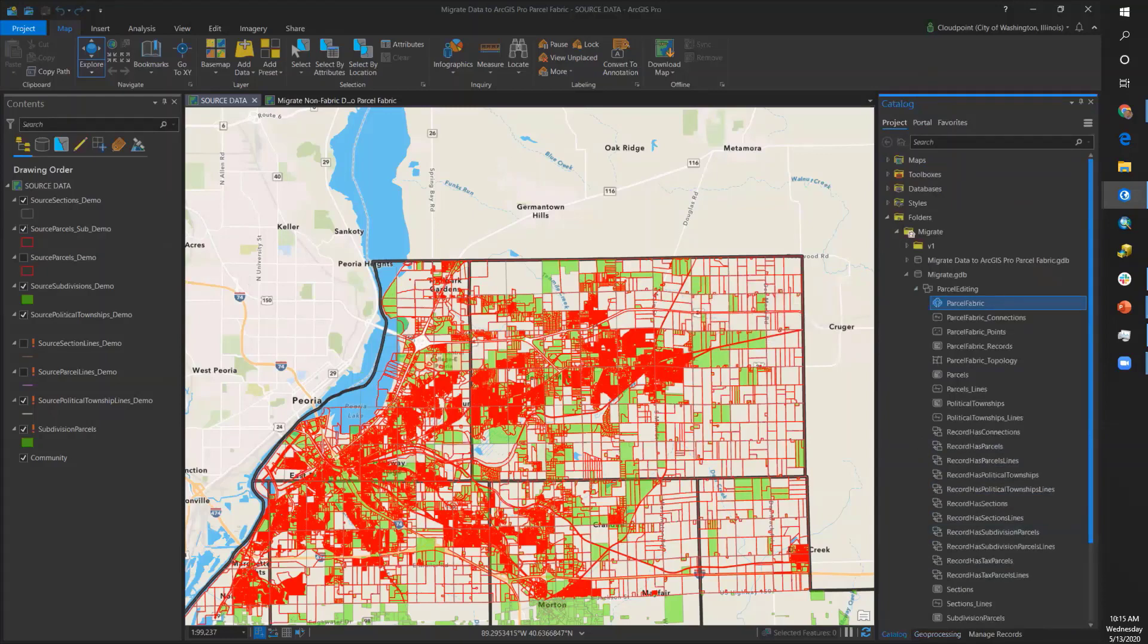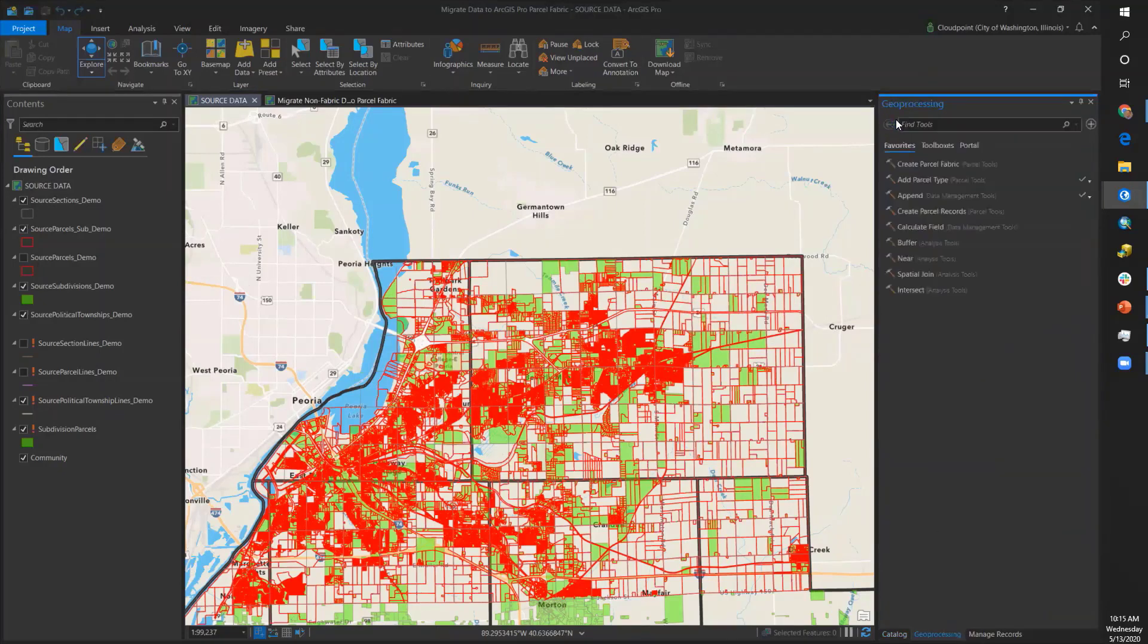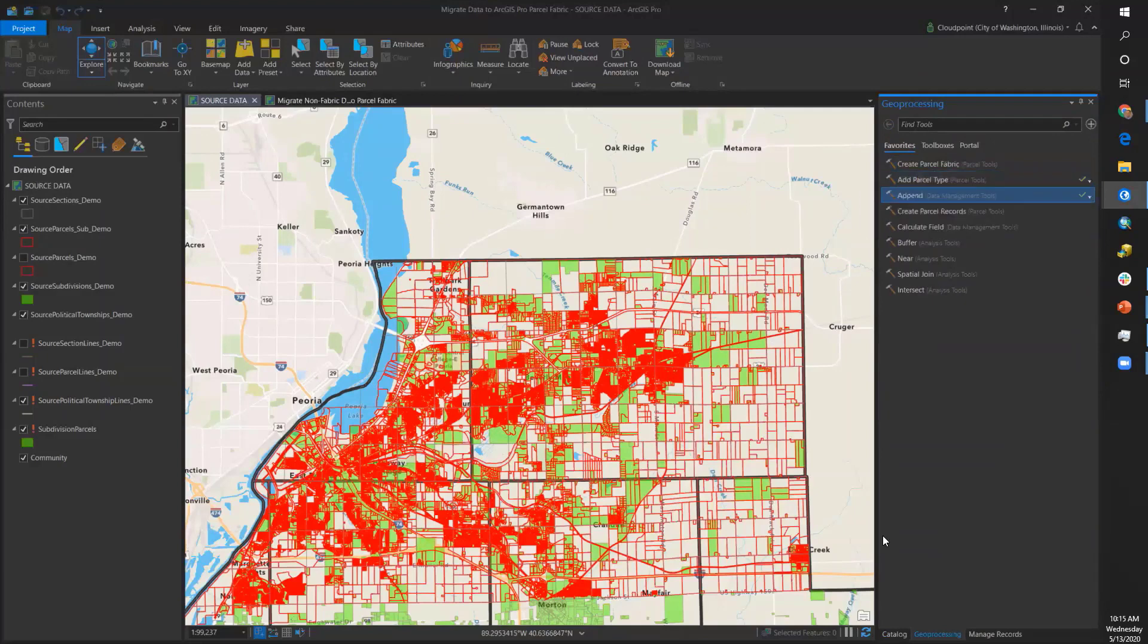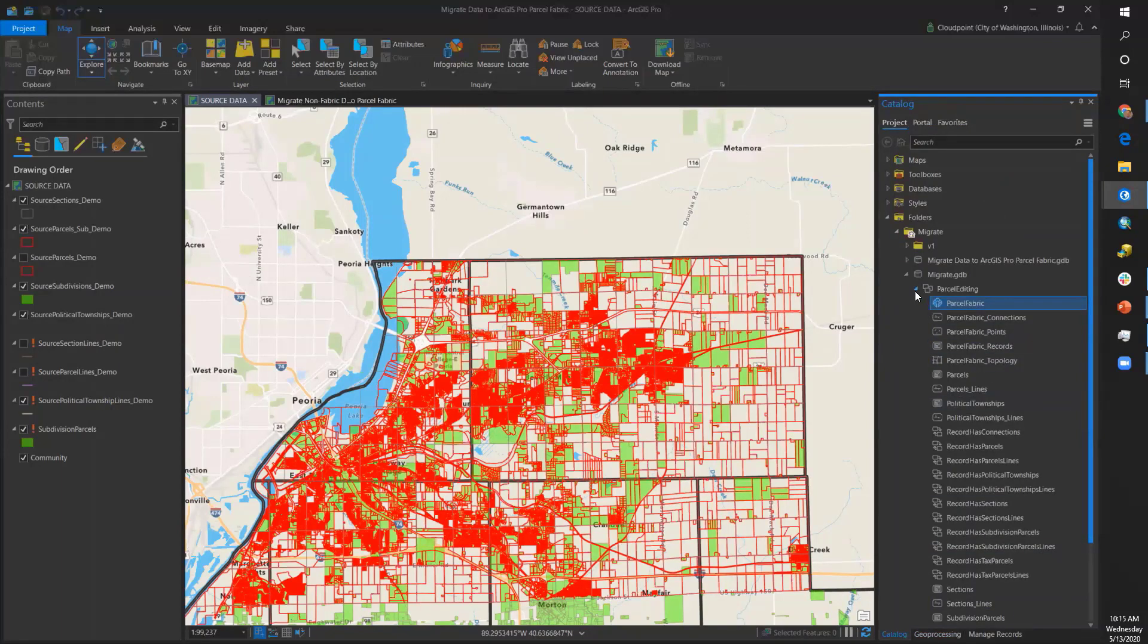This can also be done from the geoprocessing pane with the Add Parcel Type tool. I have added parcel types ahead of time for tax parcels, political townships, and sections.